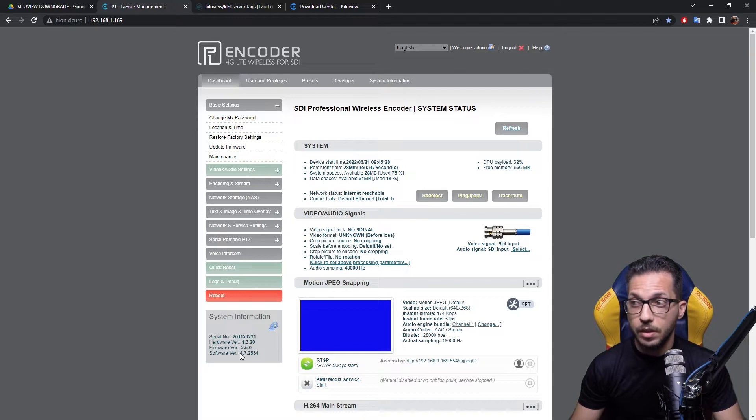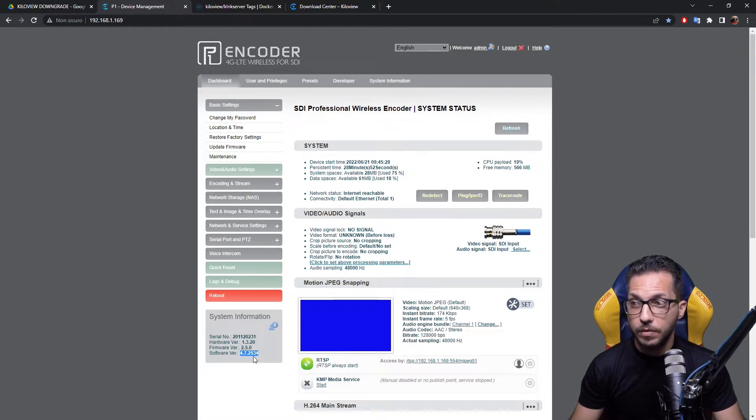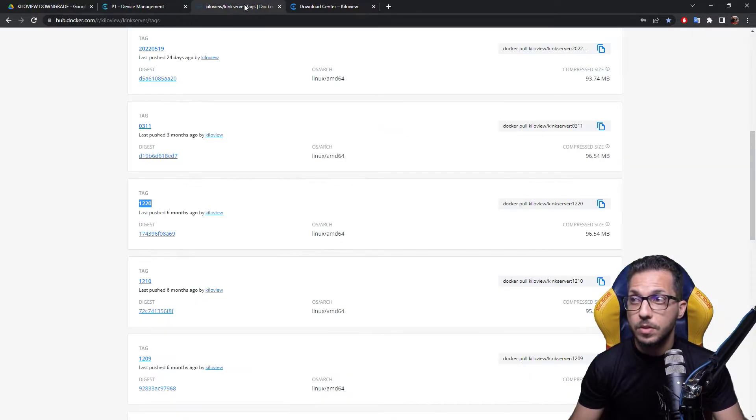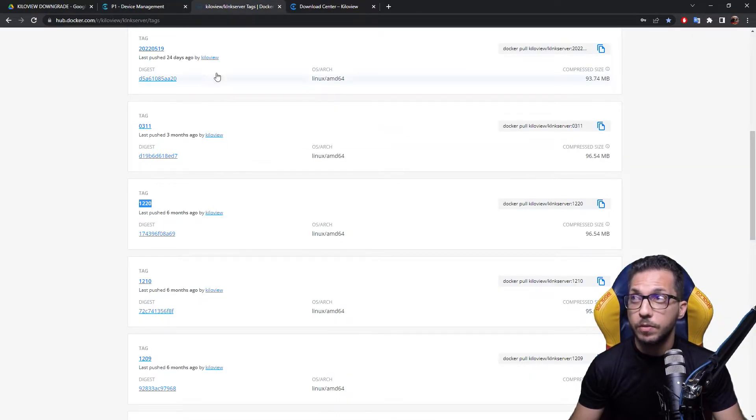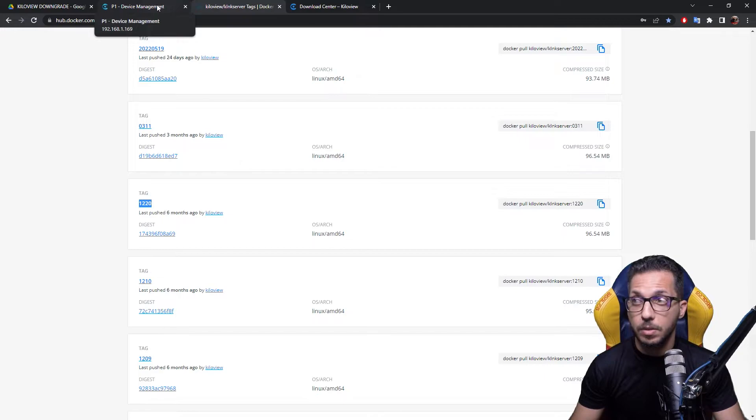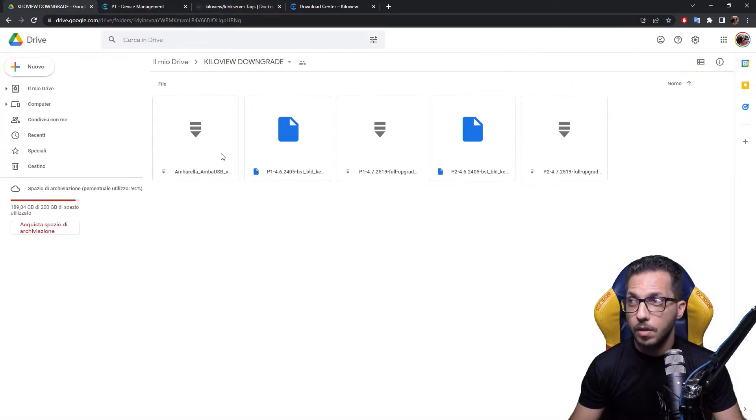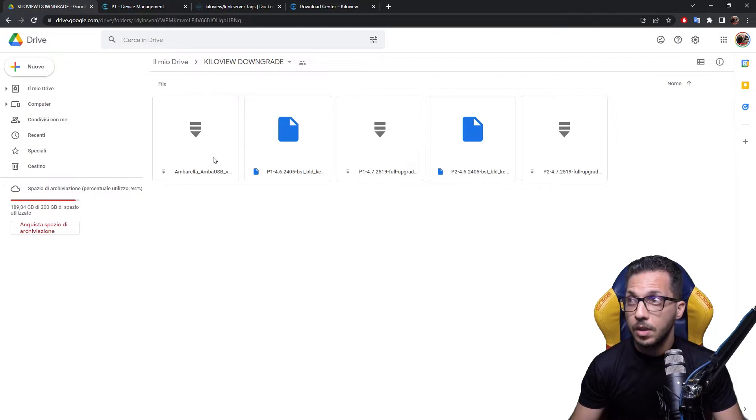Now I have version 4.7.2534 which doesn't suit this specific version of Kilolink, so I'm experiencing some problems. On the link down below the video, you will see this folder and you can download the tools we need to actually downgrade the encoder.